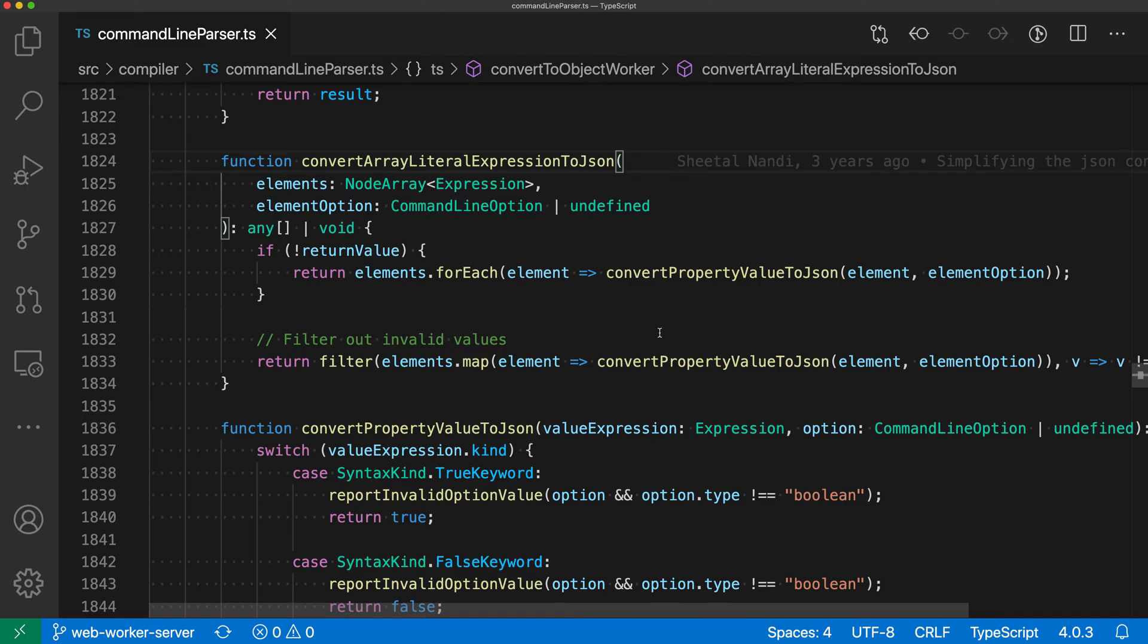Workspace settings in VS Code let you configure settings that apply just to the current project. This can be useful for teams working in shared code bases who want to ensure everyone has the same formatting settings, or for individuals working between multiple different projects where some settings should only apply to one project.